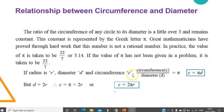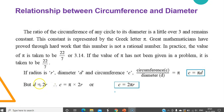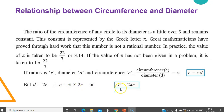Now diameter we know is twice the radius, or 2r. So I just substitute this into the formula and I get C is equal to π multiplied by 2r. Rearranging, the formula is C is equal to 2πr.